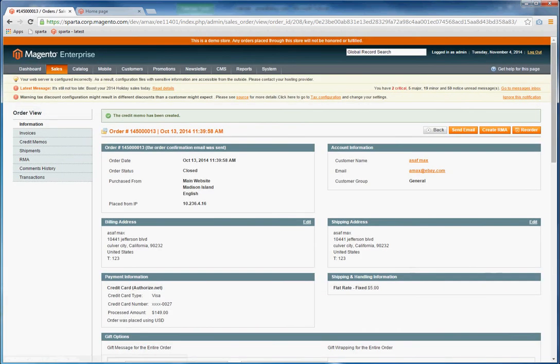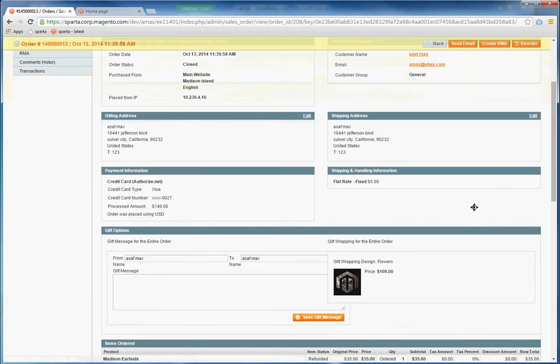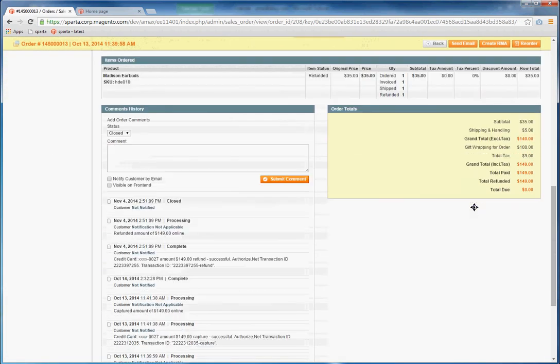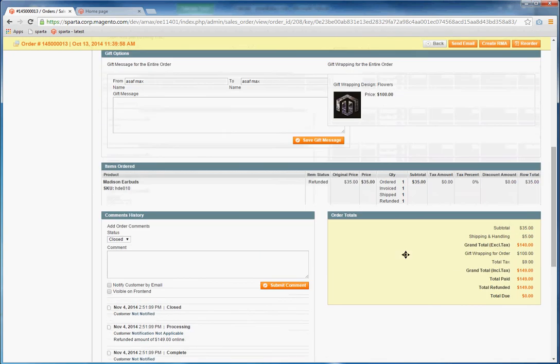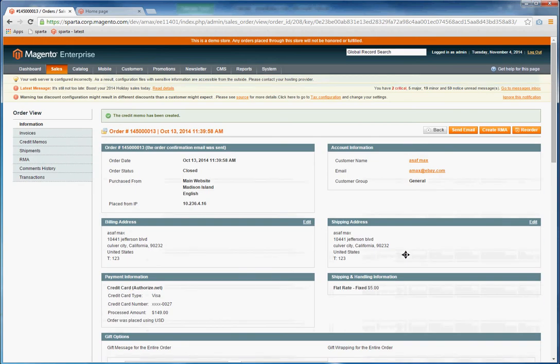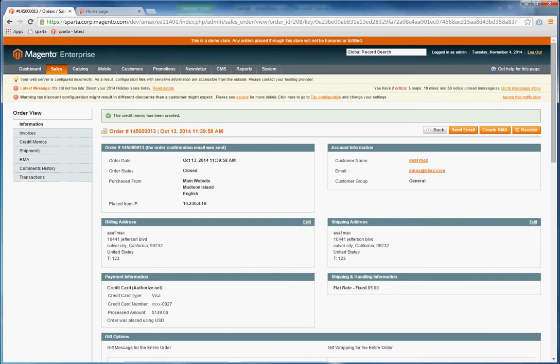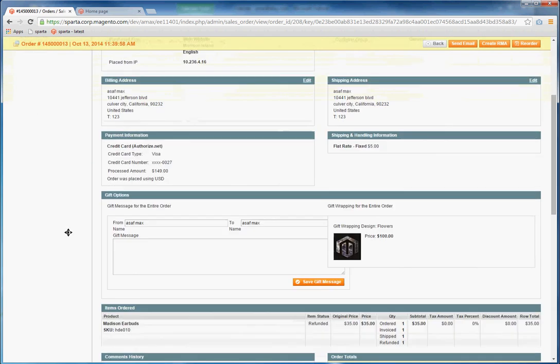And that will create an online refund, triggering the payment gateway to issue the refund. If you do offline, it does not trigger the payment gateway. And this can be done for offline refunds if you have already refunded from your payment gateway but need a record of it in Magento.